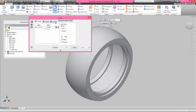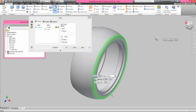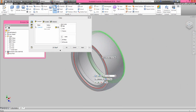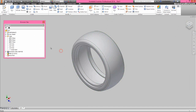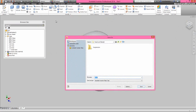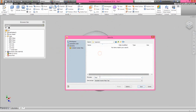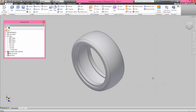Now we will apply the fillets on the side edge of the tire model. The fillet radius will keep 0.125 inches. It looks great. Now we will save the part with the name tire2 in the suspension folder.